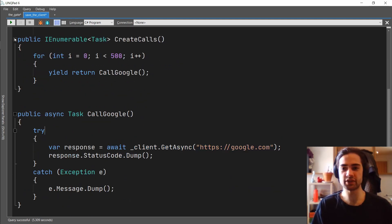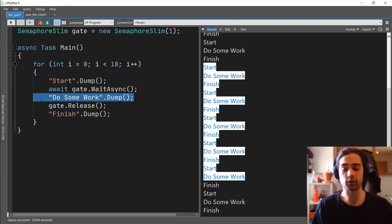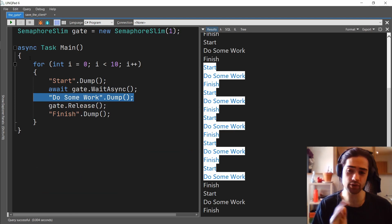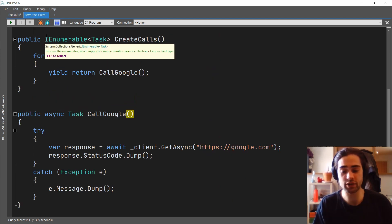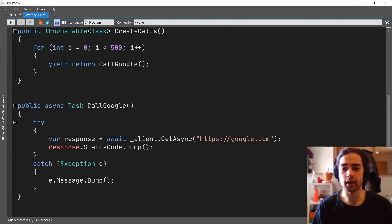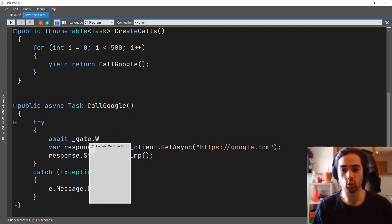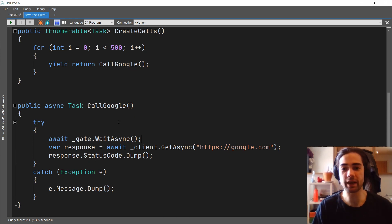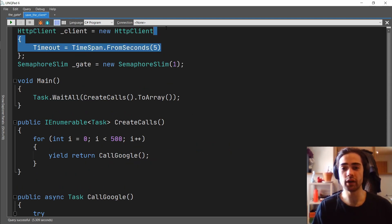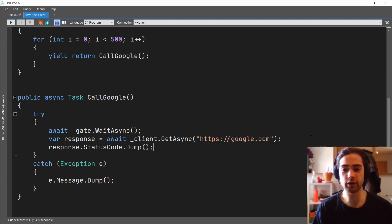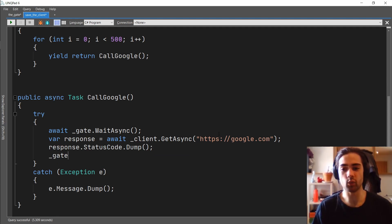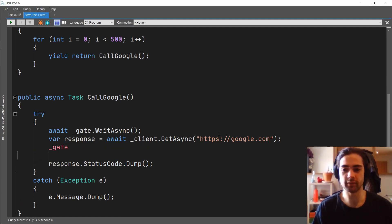This is the process we want to guard - we're protecting someone from entering the building to do some work and then releasing. This is exactly what we want to do here: throttle how many requests can be made. We grab the gate and call WaitAsync to wait for free space so we don't blast the client and have all our requests time out. Then we grab the gate again and call Release once we've finished the request.